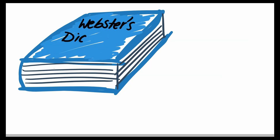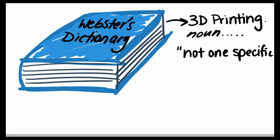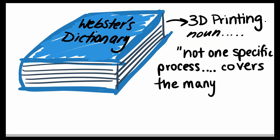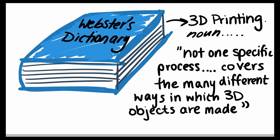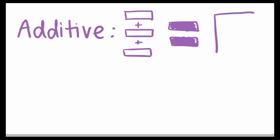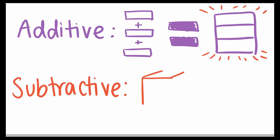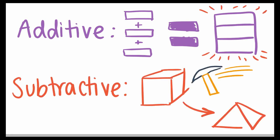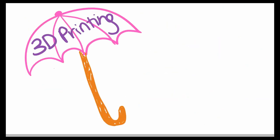First, let's start off explaining just what 3D printing means. 3D printing doesn't refer to one specific process but actually encompasses a number of different ways in which 3D objects are made through adding material bit by bit. The additive nature of 3D printing separates it from subtractive processes, like machining, where material is taken away to produce an object. 3D printing includes many different processes.